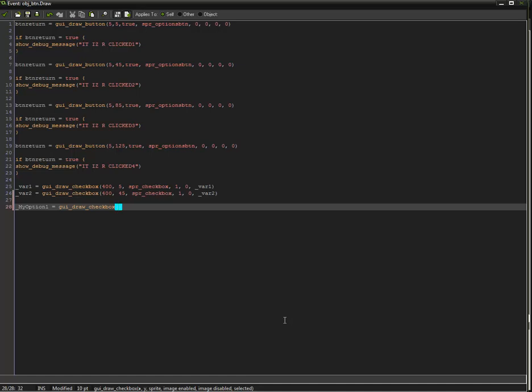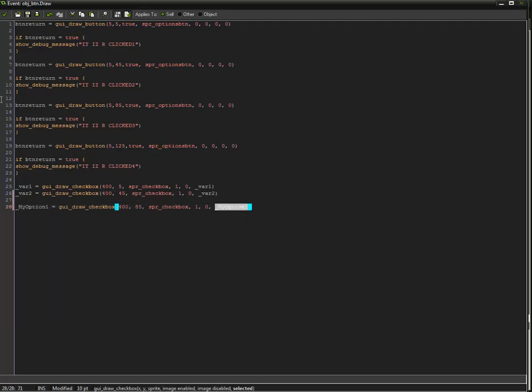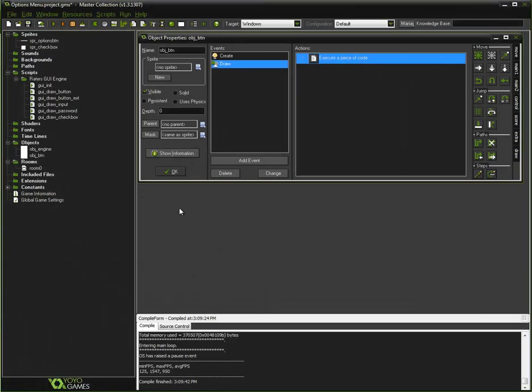Now, put the X and Y that we want to draw the sprite at. So Y, let's say 85, which is directly below the other two. Then we put our sprite, SPR checkbox. Put the image enabled and image disabled, which is one and zero. So image one would be whenever it's checkmarked. Image zero is when it's not checkmarked. Then we put the value where you want it to be displayed as, which is pretty much my option one, which is pretty much your variable.